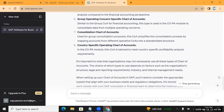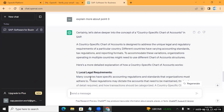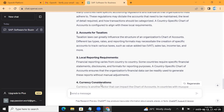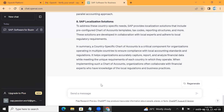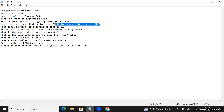I entered 'explain more about point 3' and it says 'Certainly, let's develop country-specific chart of accounts' and gives more details about local requirements. It's giving information like a Google search, but unlike Google where you get many results, this is specific to your question only - that is a good thing.